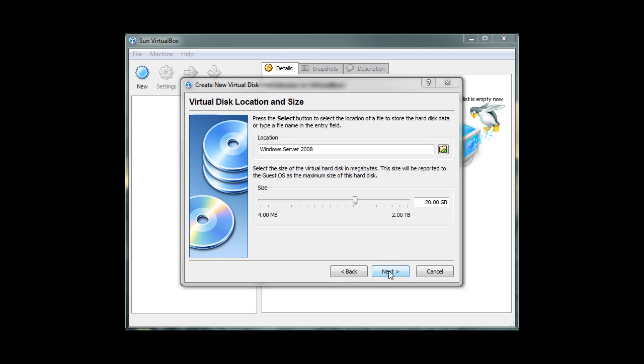Under location box, we can change the folder location of our virtual space by clicking on the yellow folder icon to the right. In our case, we're going to keep it at the default location. Next, we're going to specify the amount of virtual space our virtual machine will use. In our tutorial, we're going to use 20 gigabytes for our virtual space because we want to allow more room for installation purposes.